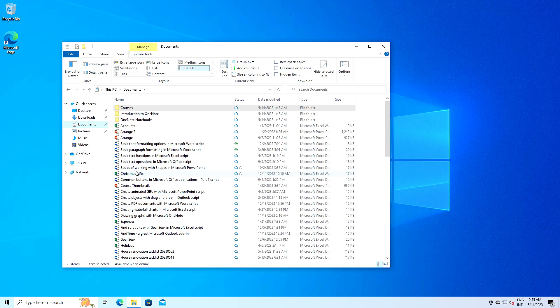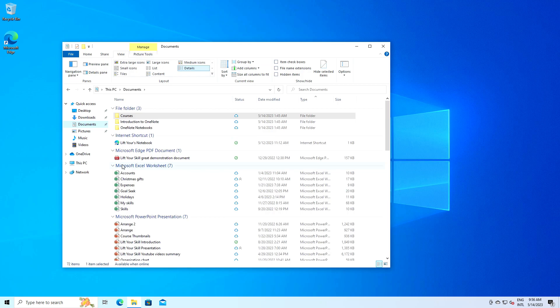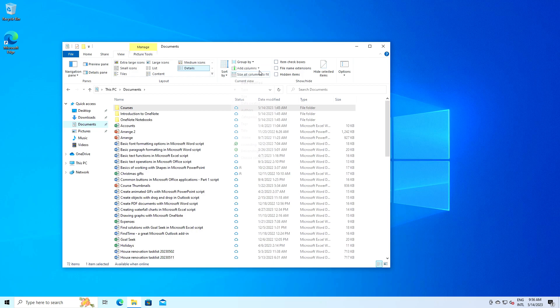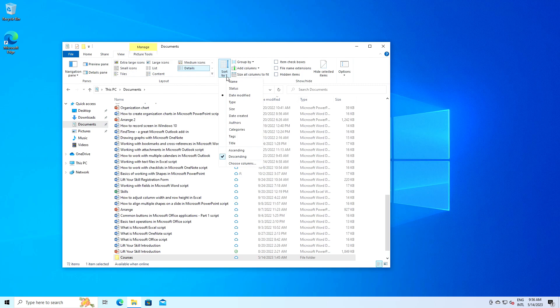The group by and sort by options give you more control over how your files are organized. Let's say you have a folder with a mix of different file types. You can use the group by option to group files by their type, making it easier to find what you're looking for. Similarly, you can use the sort by option to sort files by name, date modified, type or size.